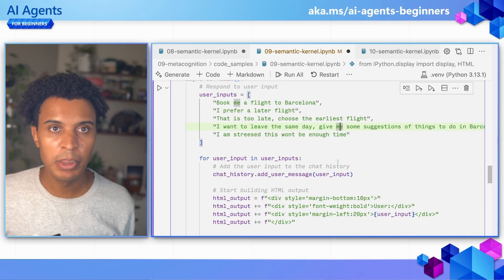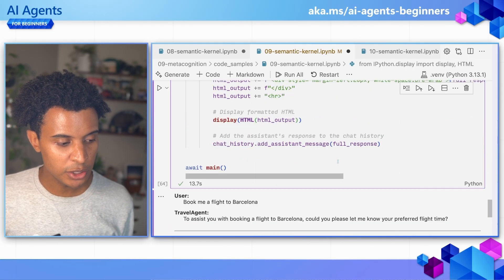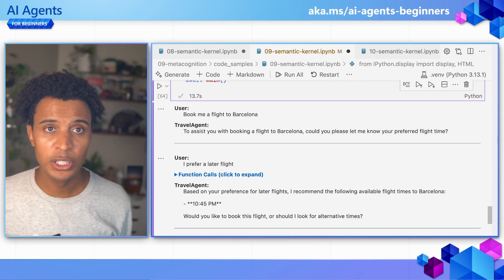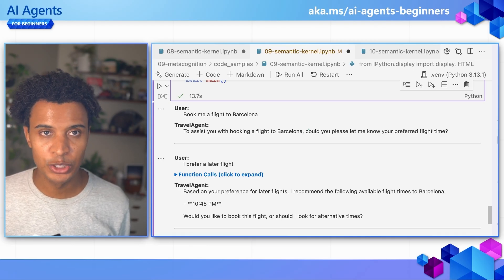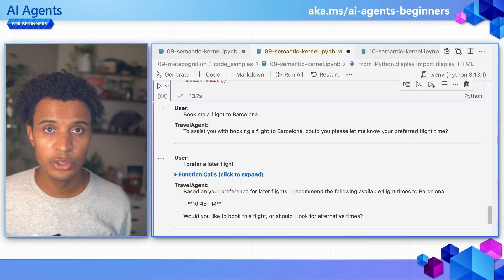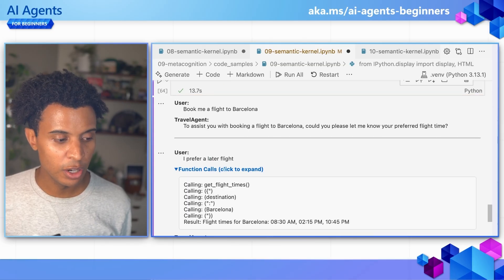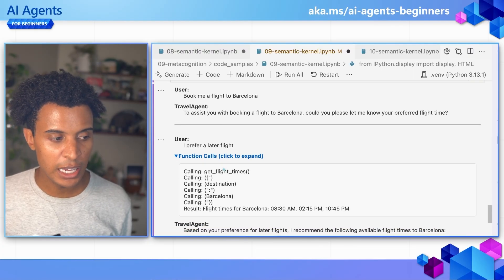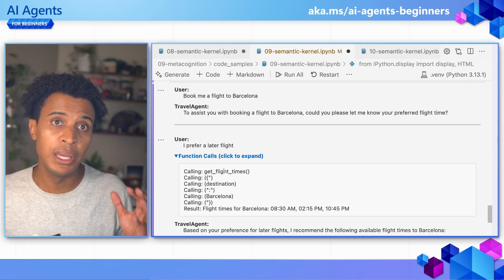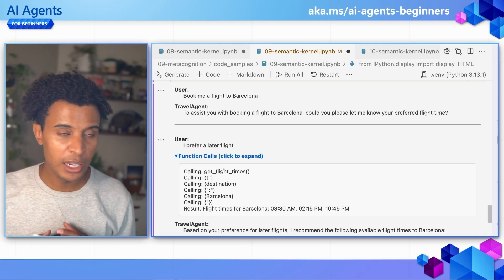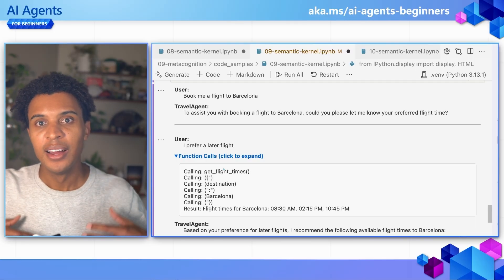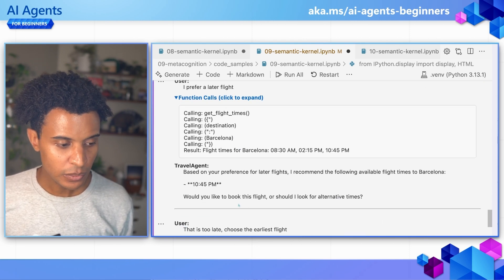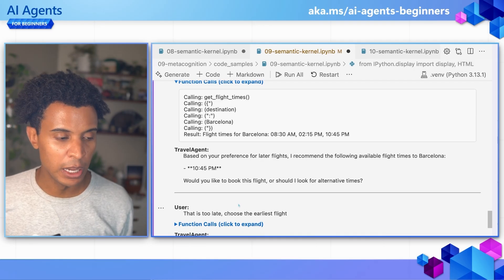We have user inputs that say 'Book me a flight to Barcelona, I prefer a later flight.' This mimics a conversation with an AI agent. When we run this code, the travel agent first asks for the preferred flight time. The user says they prefer later flights, which triggers a function call to get flight times. Since large language models can interpret natural language, it identifies which flight time is the later one — in this case the 10:45 PM flight.